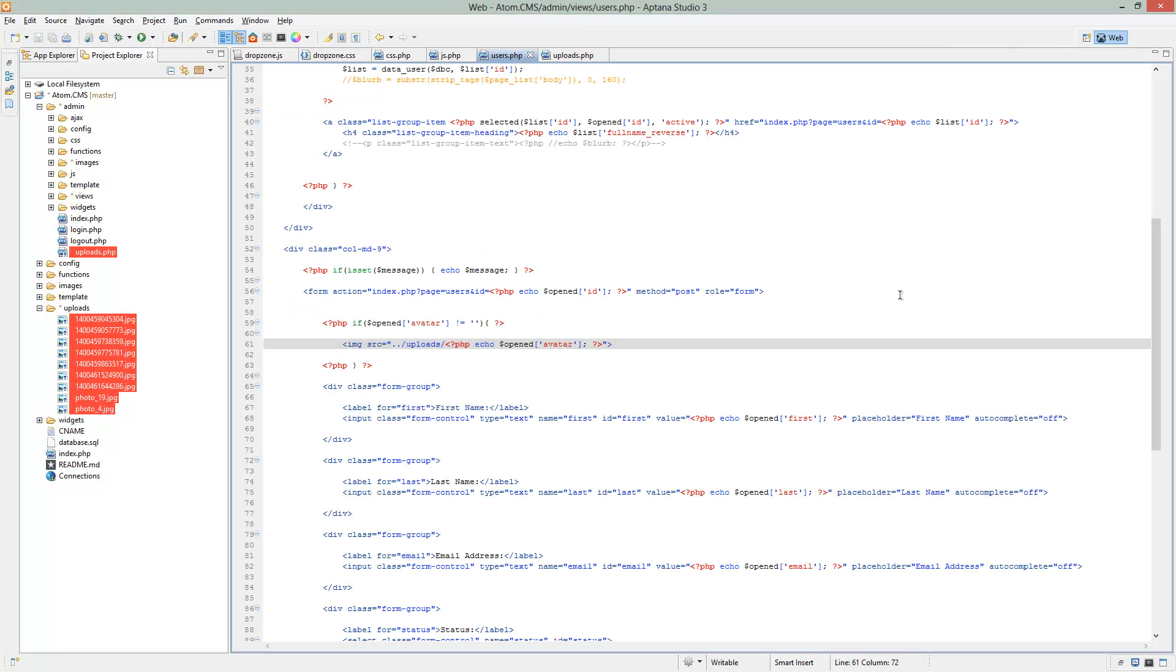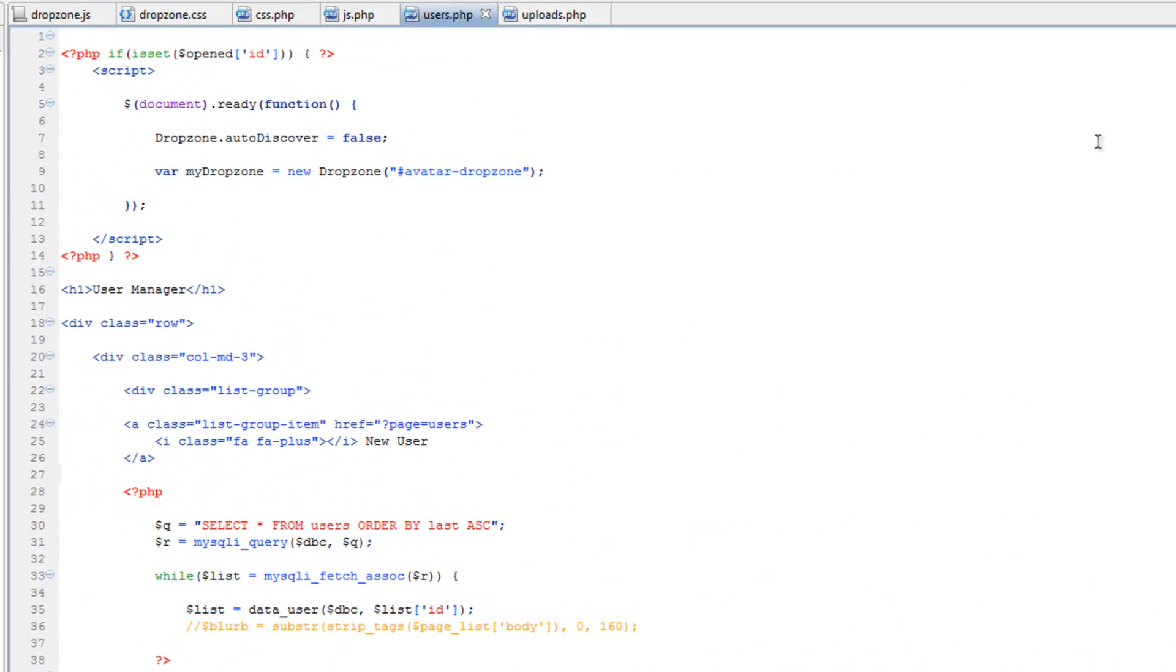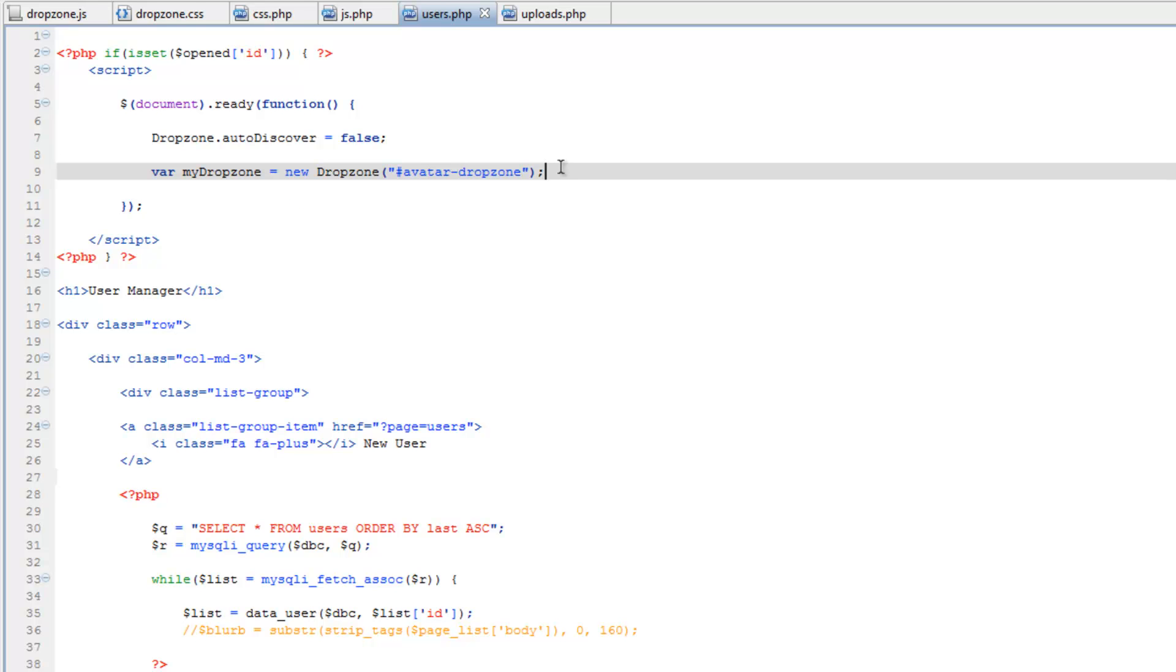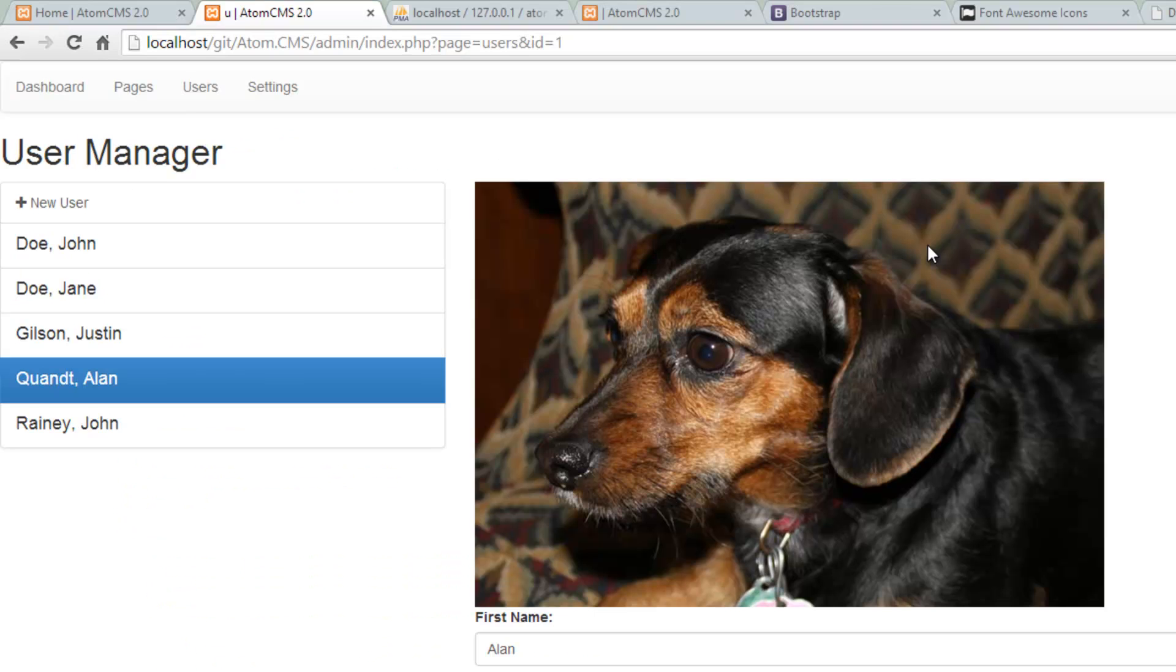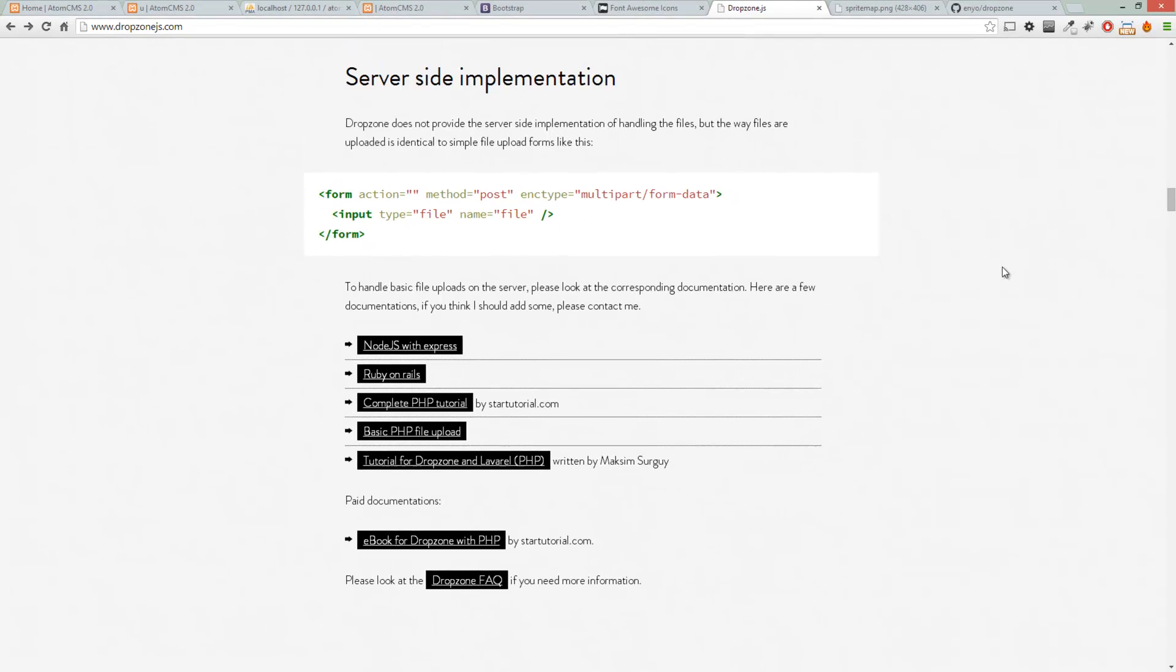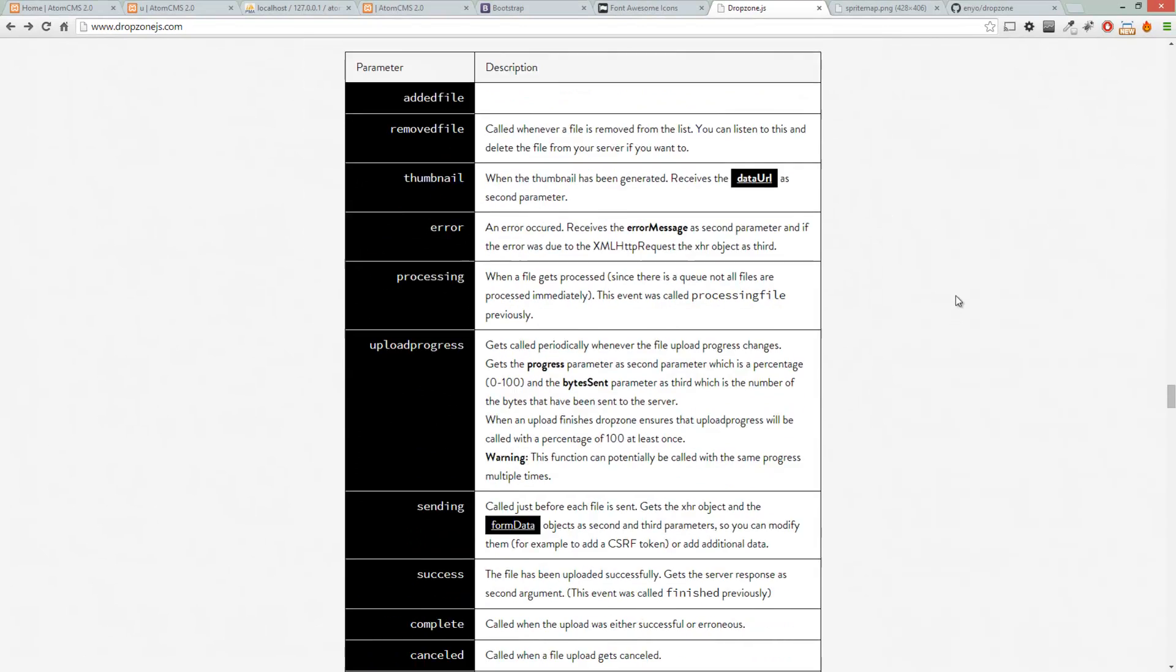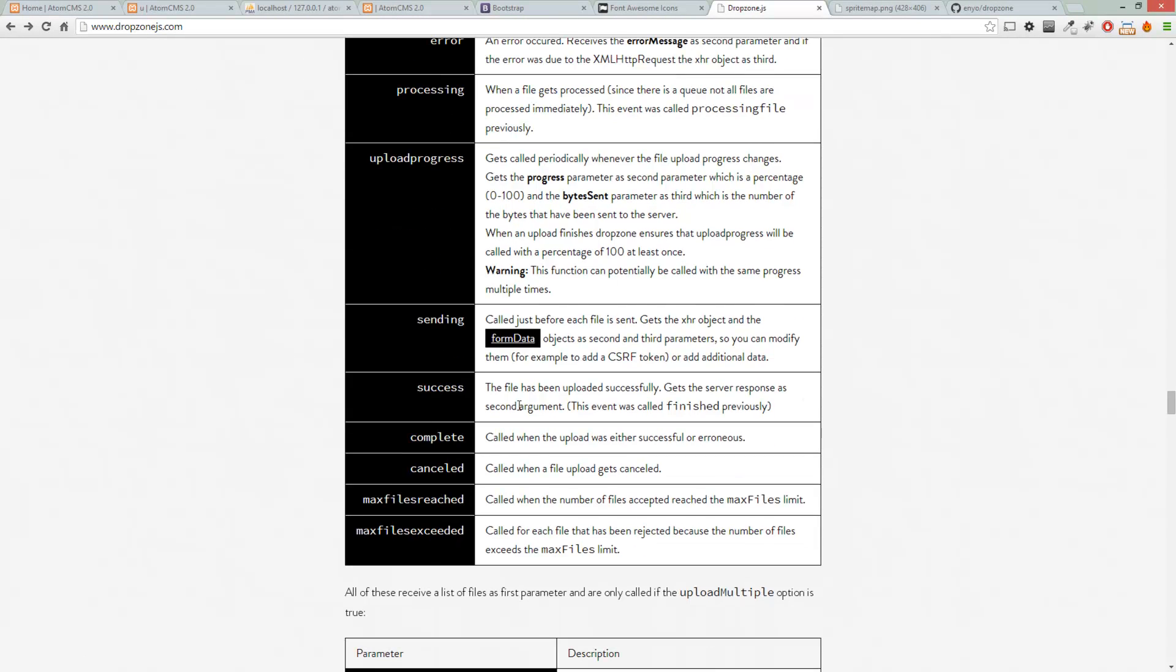So let's go back to users.php and scroll to our JavaScript up here. We're going to add something that checks to see if the upload was a success. And if you go over to the DropZone page and scroll down to the Events section, you can see a bunch of events that you can check for. In this case, we want to use success.